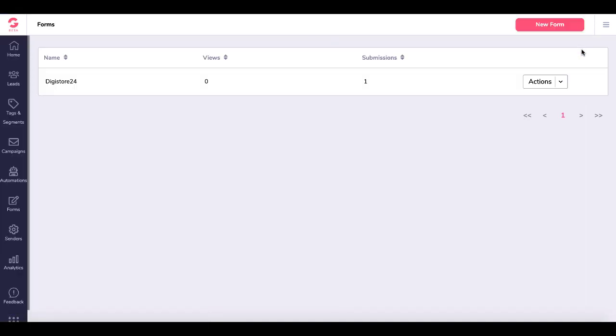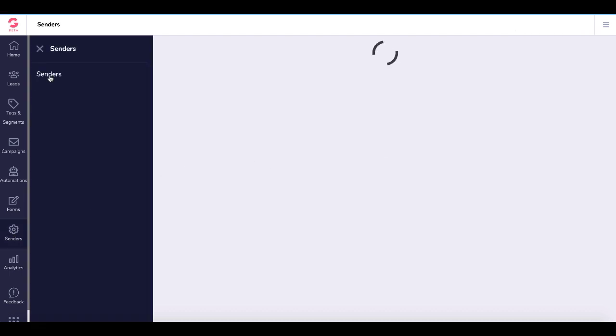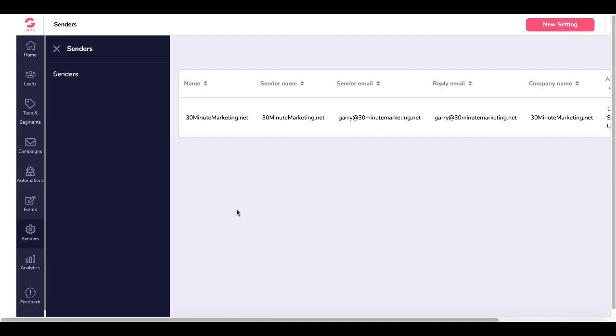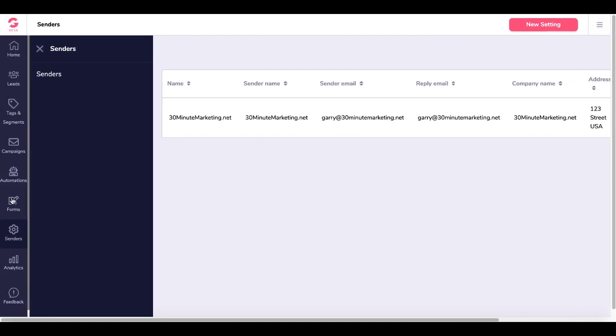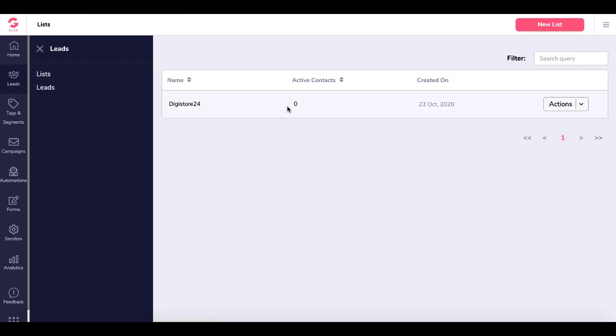We already have the form code and now you can see under Senders we have our sender right here. It has been verified. We are using this form Digistore24 to connect to this list Digistore24 with zero active contacts.